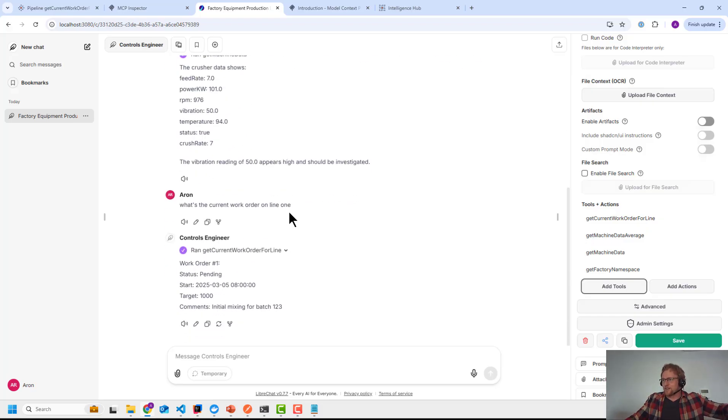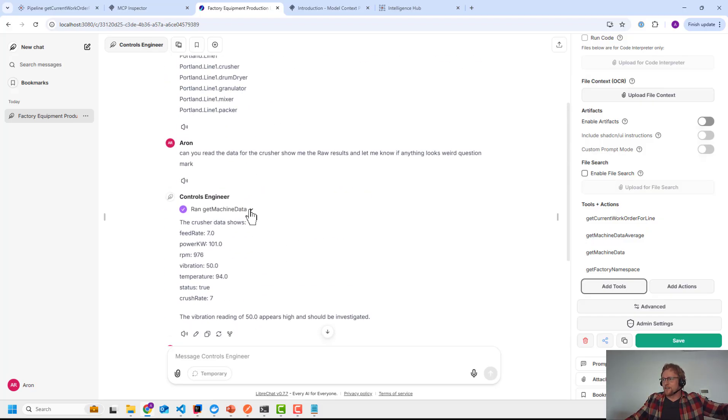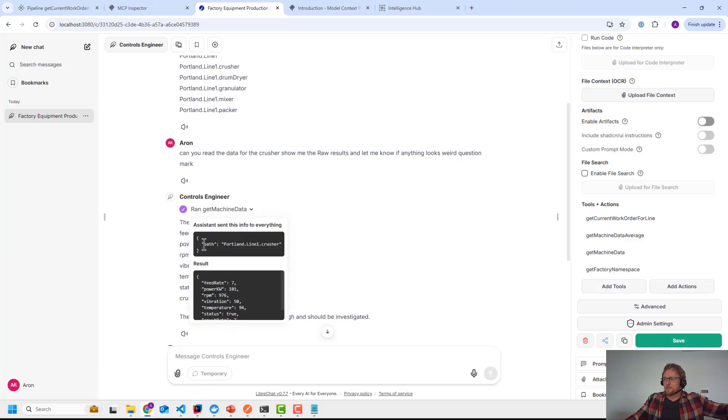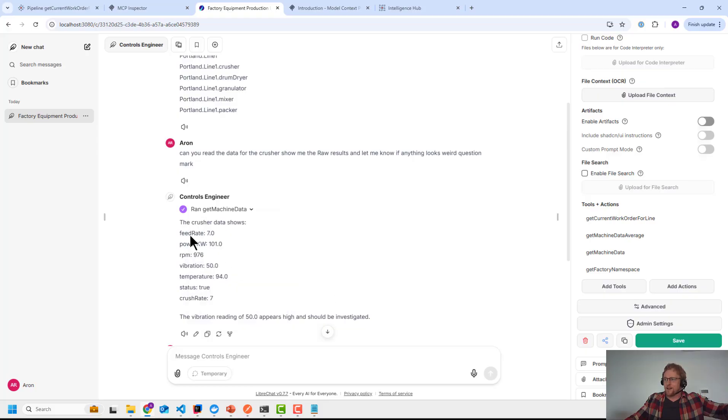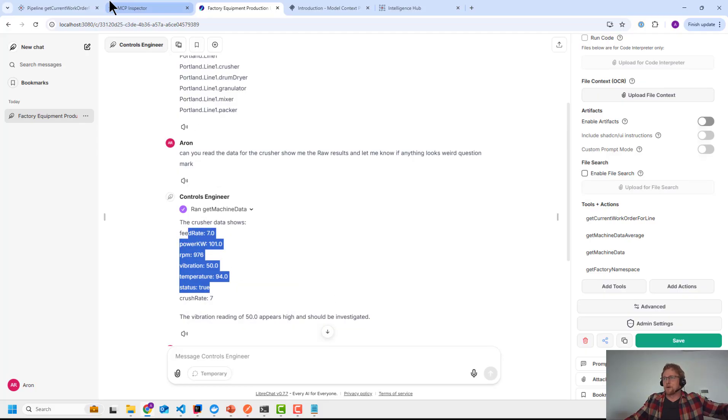And what's really cool is when it called in here, I didn't show you this. I said, get machine data. You can see the input that it passed. So it set the path variable to that. And then the output that it provided and then how it interpreted it. So that's pretty cool.